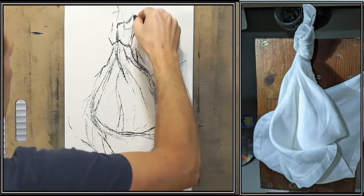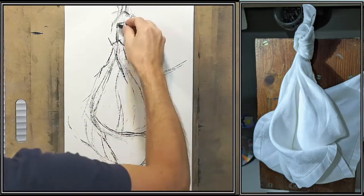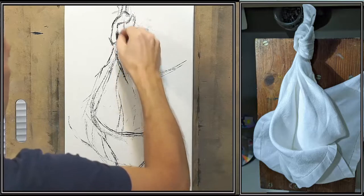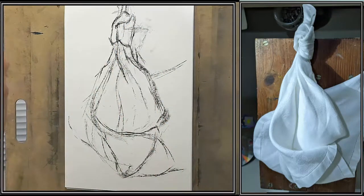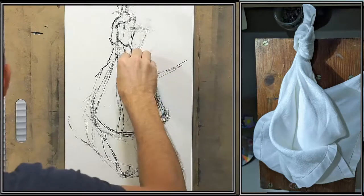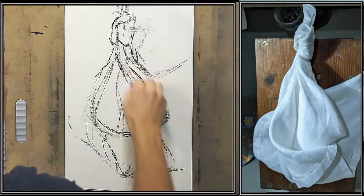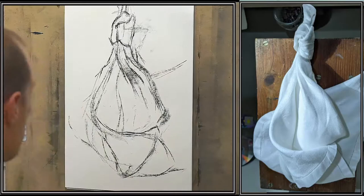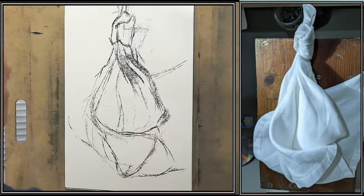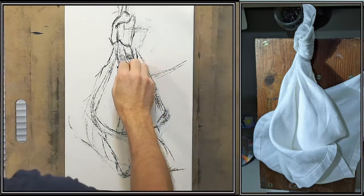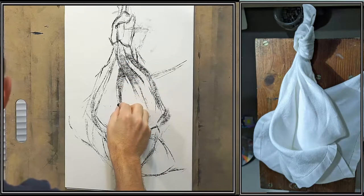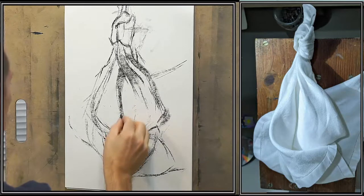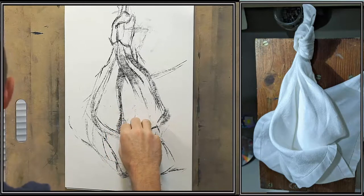I don't want to get caught up in details because at this point I want to be convinced that this is the structure I'm going to work from. You can see me starting to put the value in. I'm using the side of my pastel and laying in sort of a base coat.